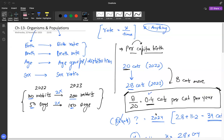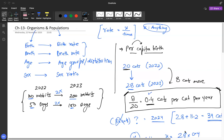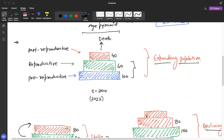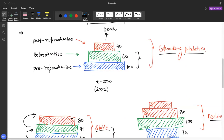Another student, Rabia, joins. The teacher then moves on to age pyramids, a concept on which exam questions are asked. Age pyramids give a visual handle to analyze the current status of a population and whether it will be declining, expanding, or stable in the near future.